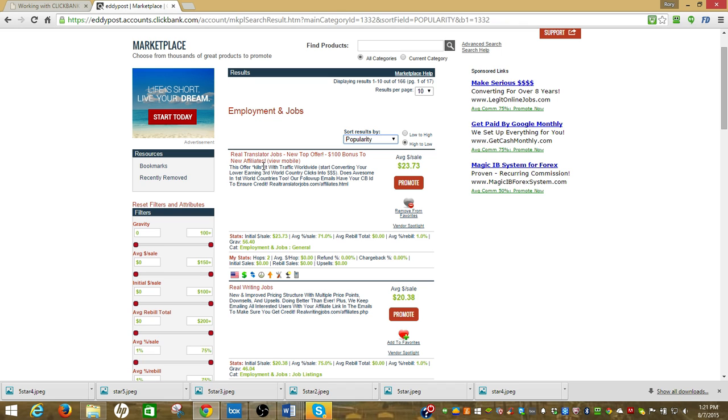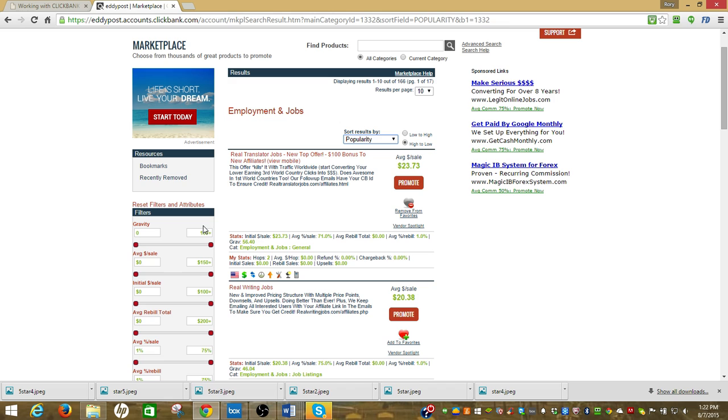It does work on mobile, which is great. It says right here this offer kills it with traffic worldwide. Start converting your lower earning third-world country clicks into money. It works a lot of places, I can post this internationally, and it does awesome in first-world countries too.